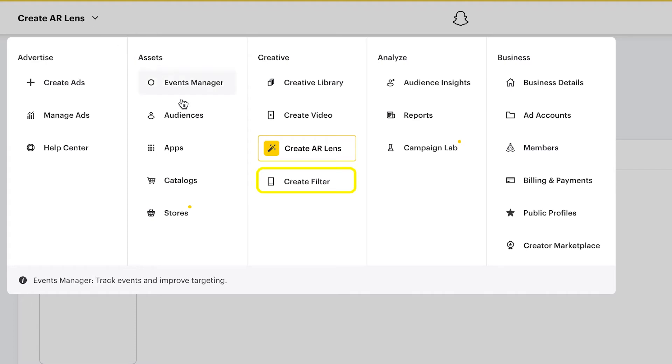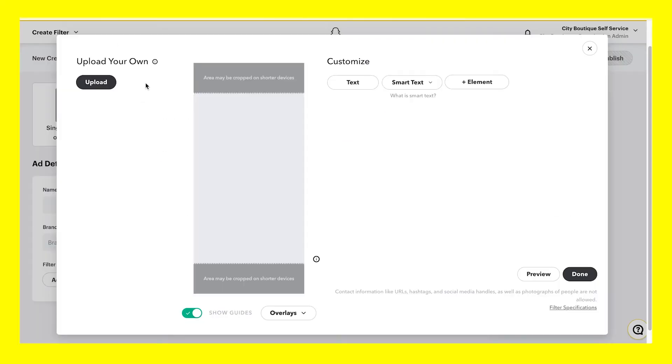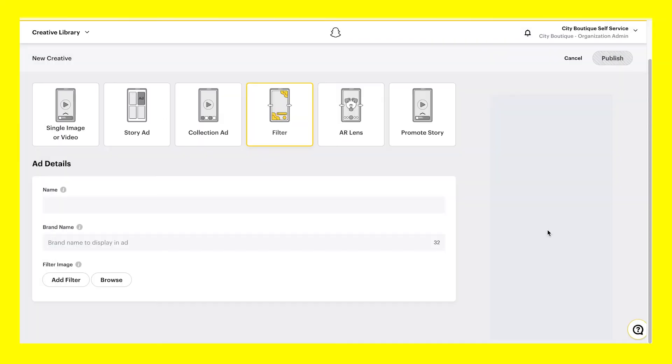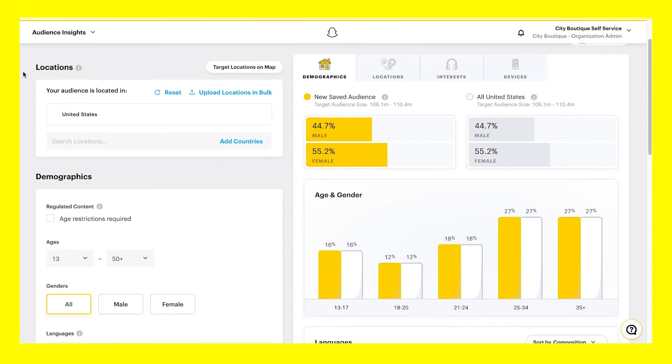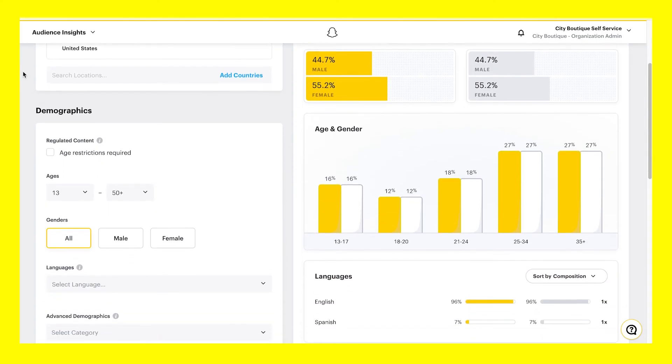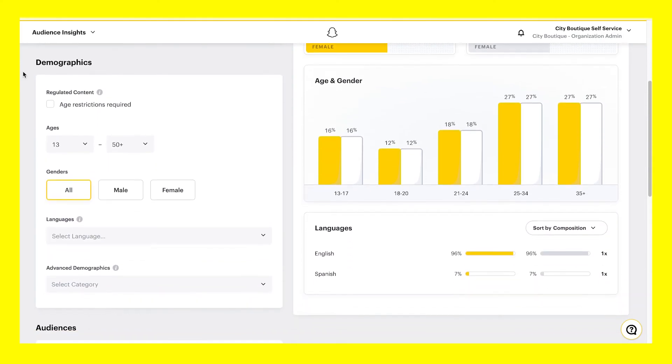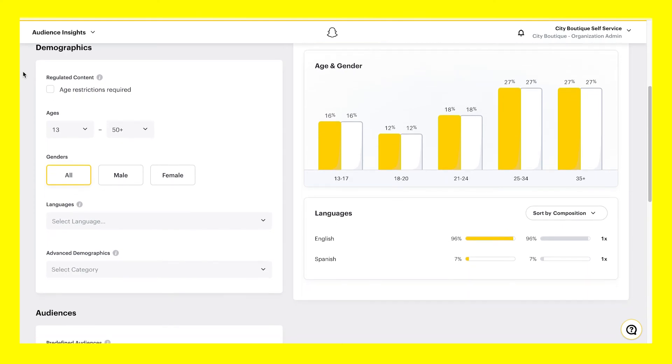With the Create Filter option, you can use artistic overlays, smart text, and other graphical elements for your ads. Click on Audience Insights to better understand Snapchatters and create a saved audience to use in your ads.